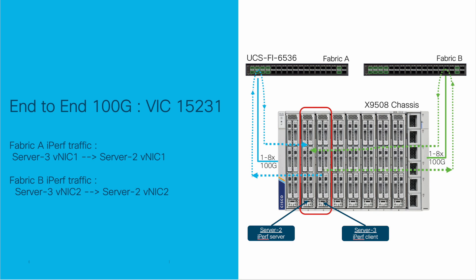You can have one and up to a maximum of eight 100GB links between the IFM and the fabric interconnect. Servers 2 and 3 are populated with the VIC-15231, providing end-to-end 100GB connectivity between the X210C compute nodes.